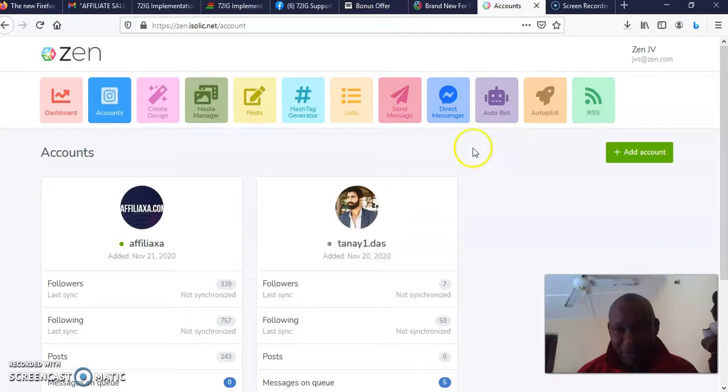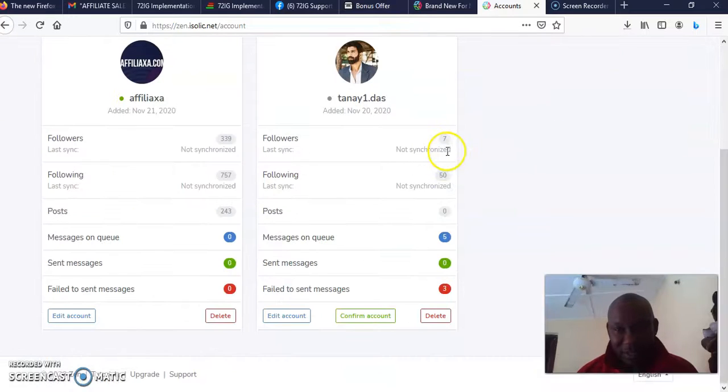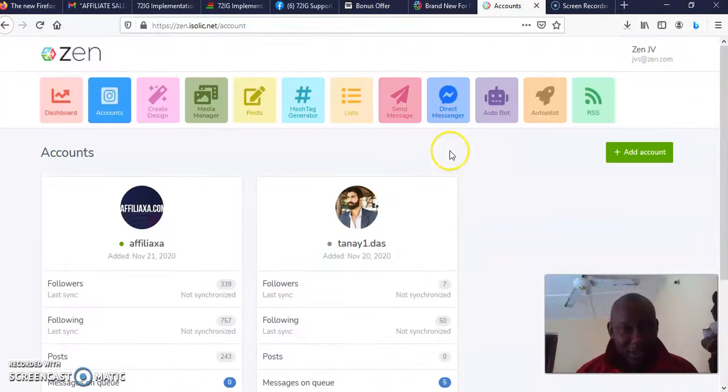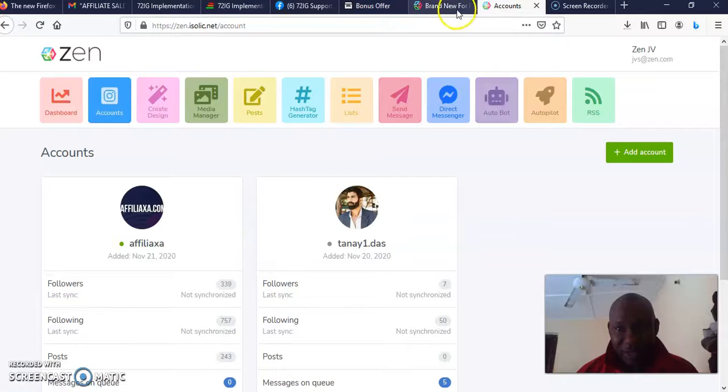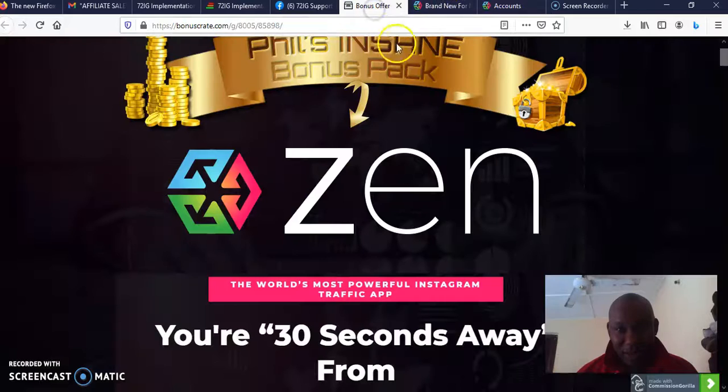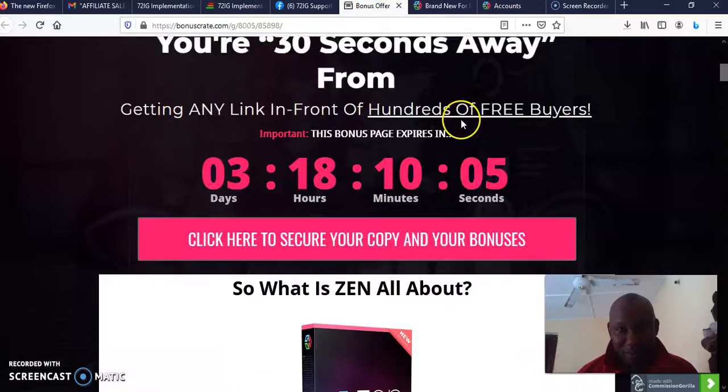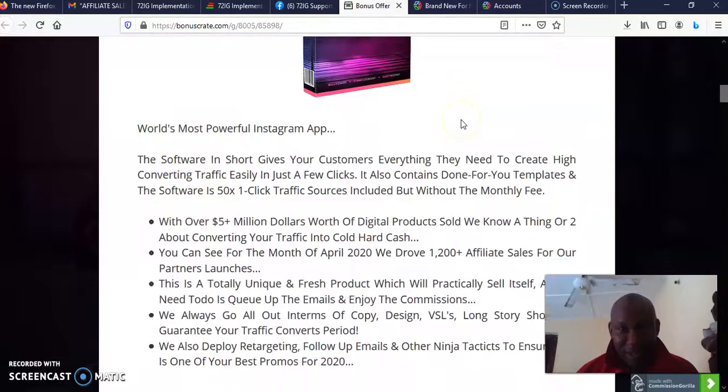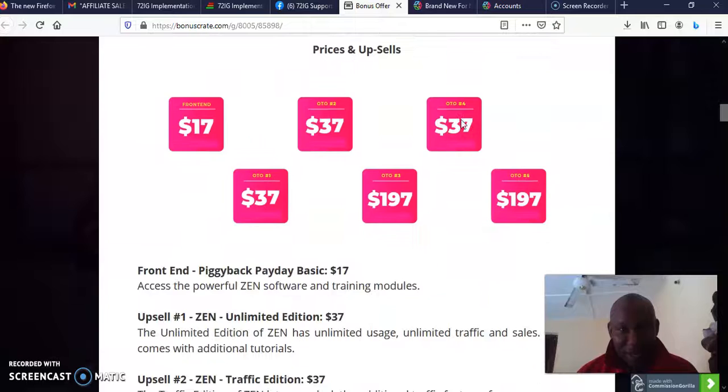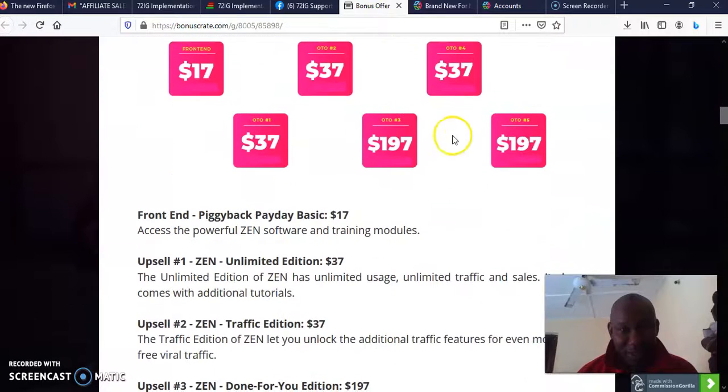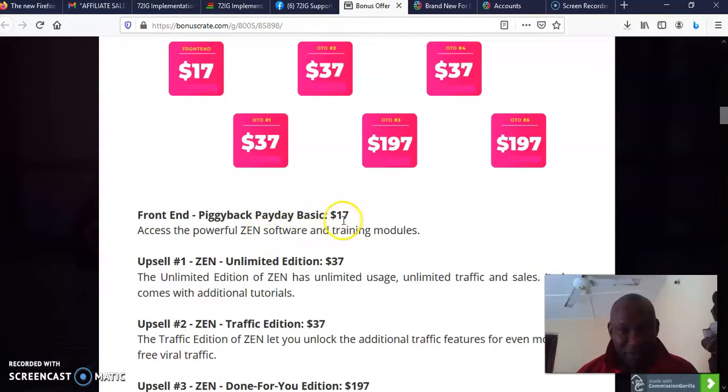The software is relatively easy to use, as you can see, very easy to use. Now you may be asking me what is the price of this software. The front end Piggyback Payday Basic goes for $17.